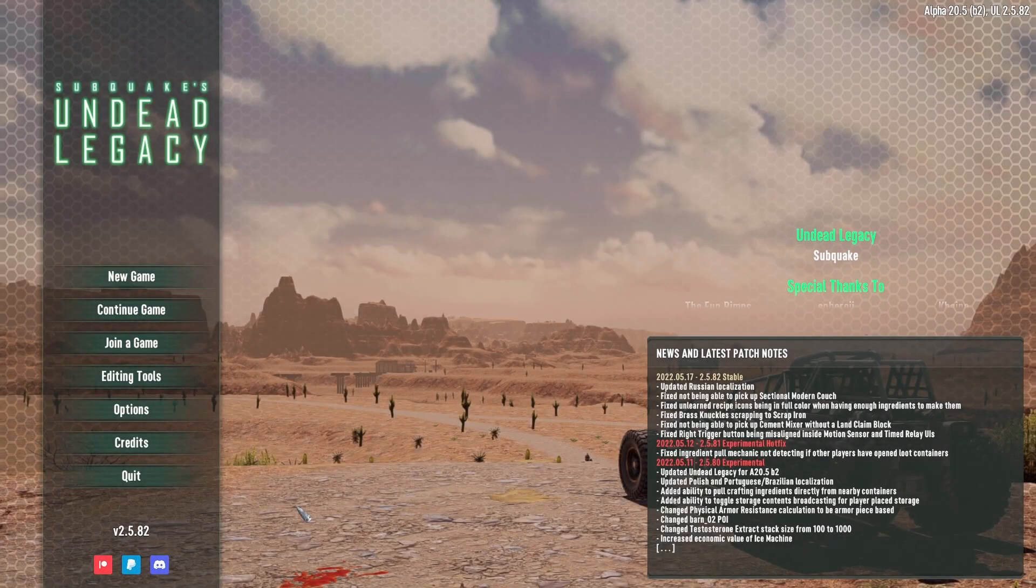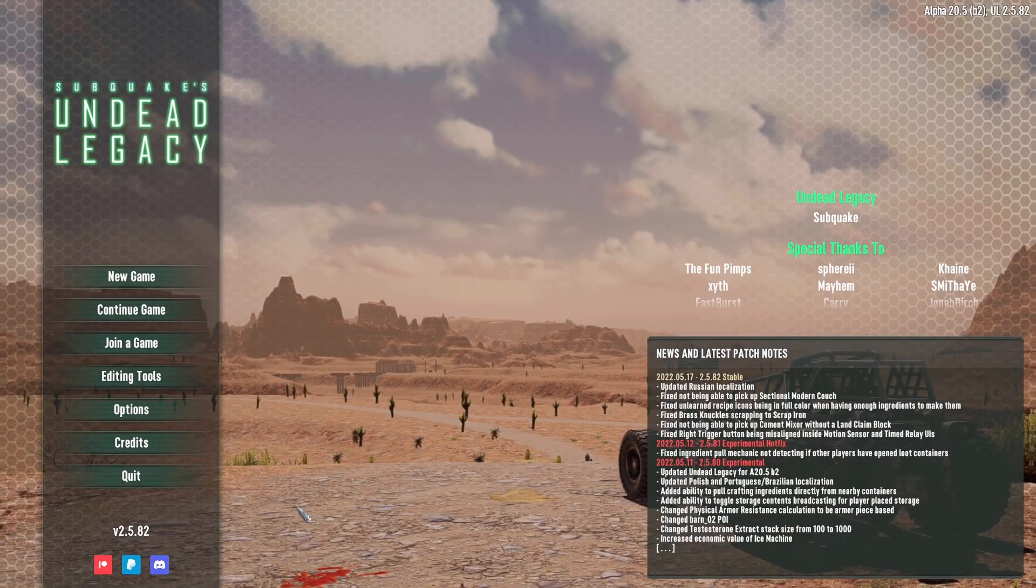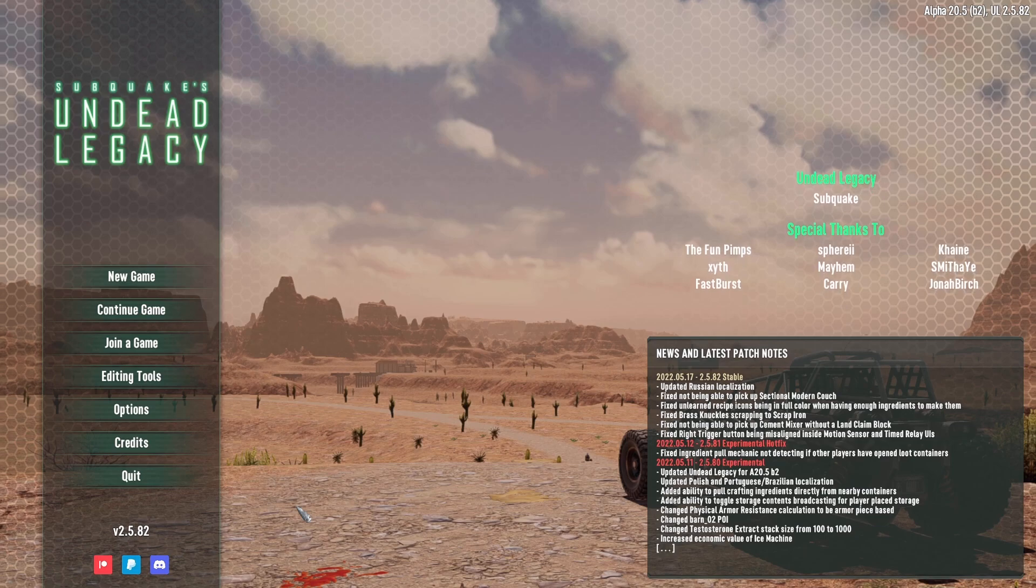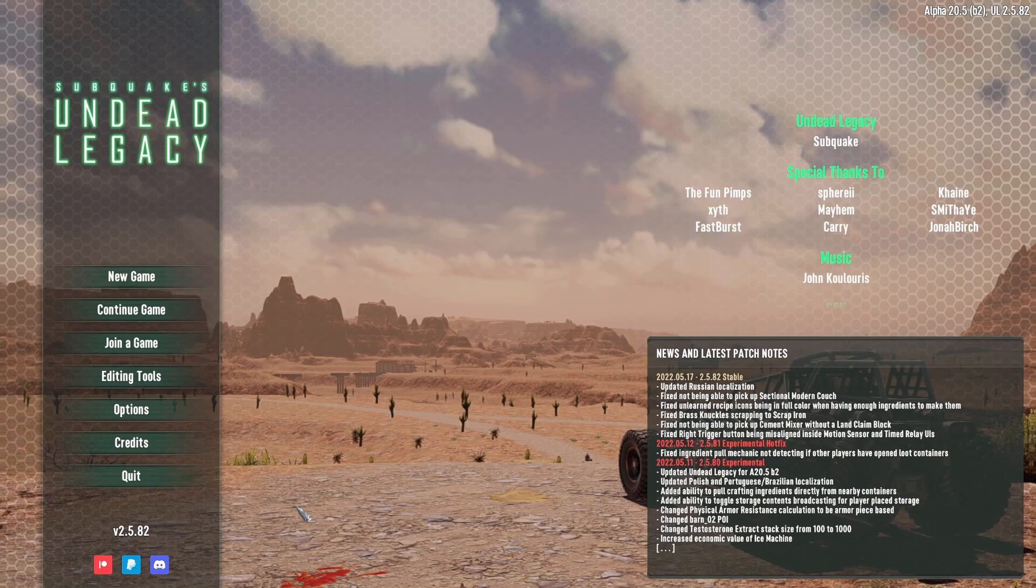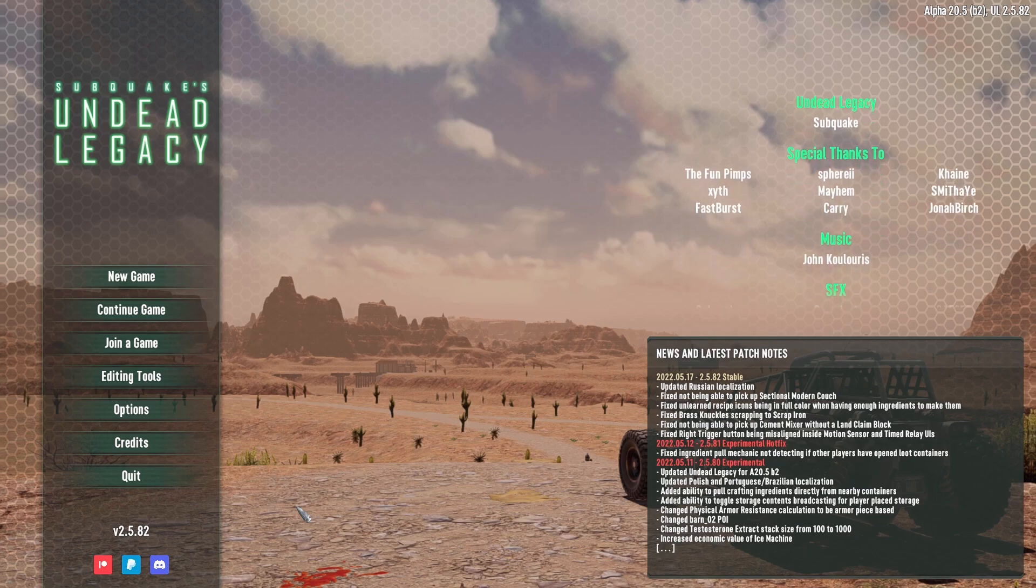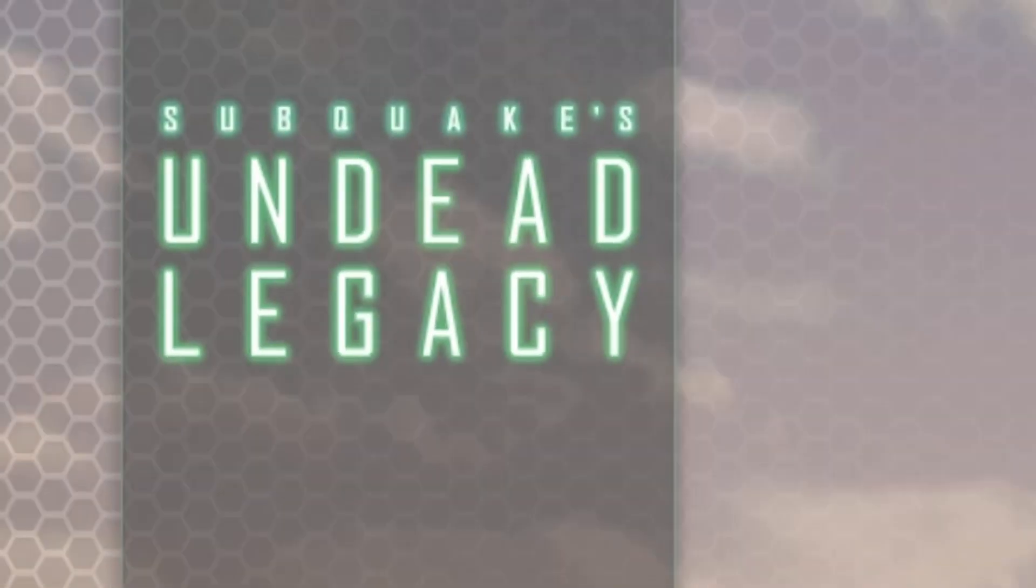Hello YouTube, I'm Tallman Brad and in this video I'm going to show you how to get Combo Pack 48 working with the fantastic Overhaul mod by Subquake called Undead Legacy.